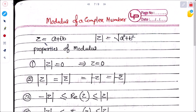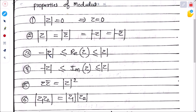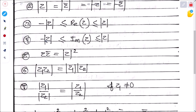Properties of modulus: if z = a + ib then |z| = √(a² + b²). Key properties: |z| = 0 implies z = 0; |z| = |z̄| = |−z|; −|z| ≤ Re(z) ≤ |z|; −|z| ≤ Im(z) ≤ |z|.